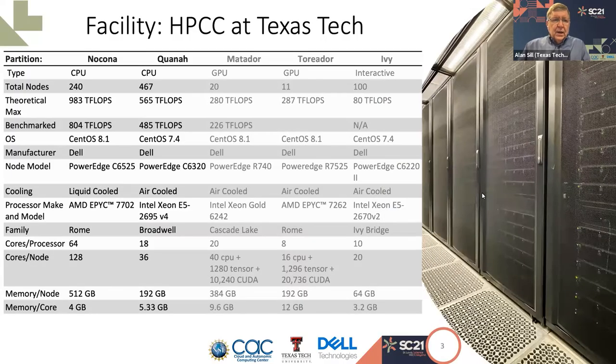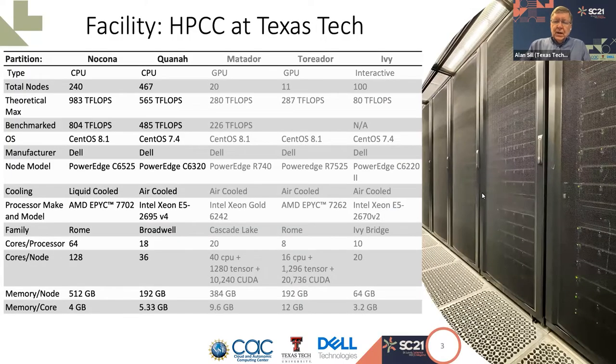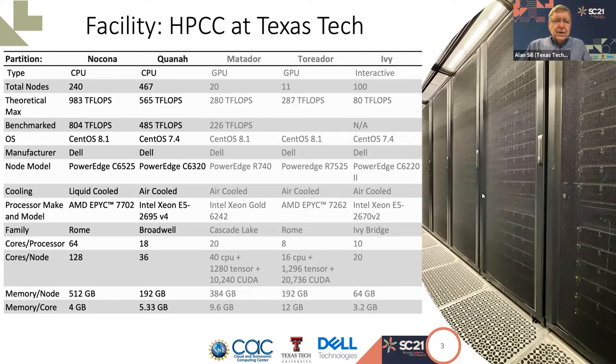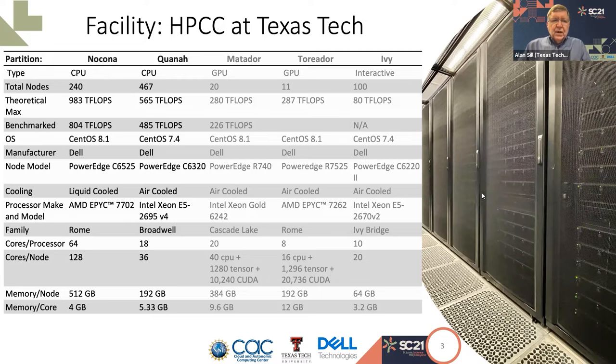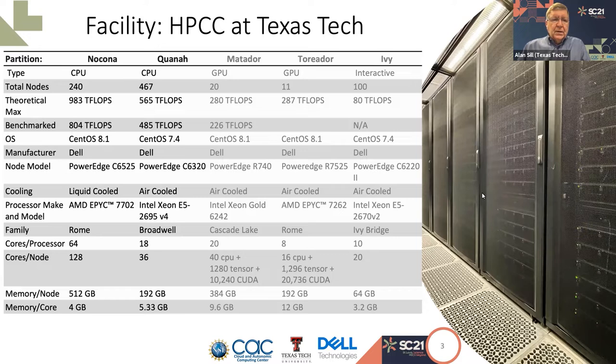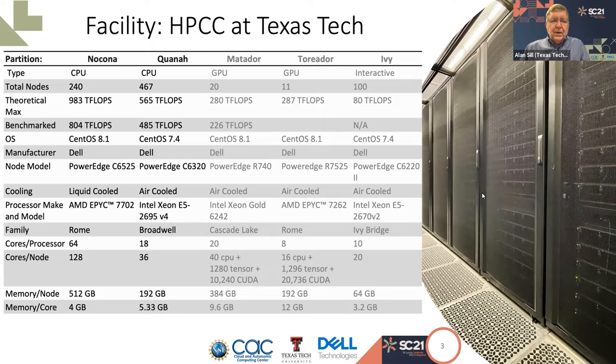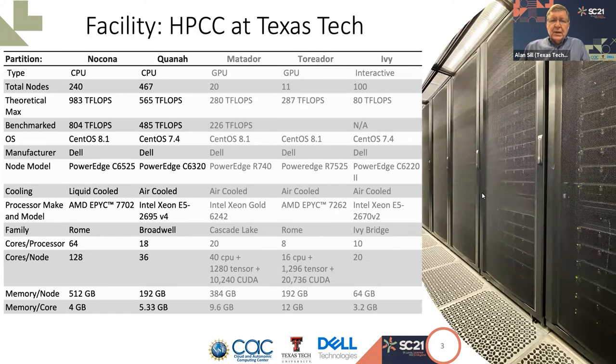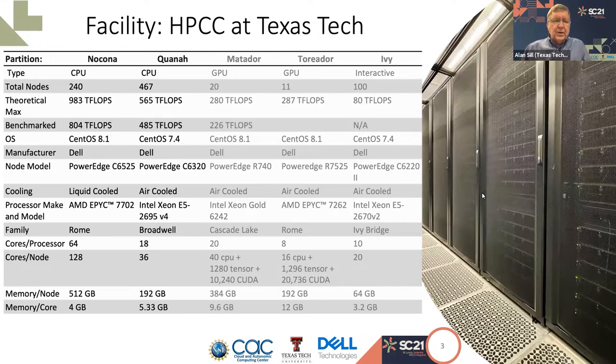The context is the High Performance Computing Center here at Texas Tech University. Here we run several hundred nodes, about 240 nodes of AMD-based cluster providing almost a petaflop and an older cluster with about half that computing power. We also have extensive GPU capabilities, which we're just bringing into this framework. We'll talk primarily about the CPU monitoring.